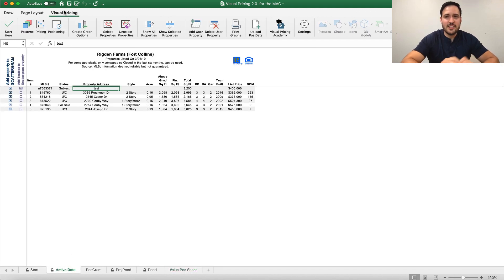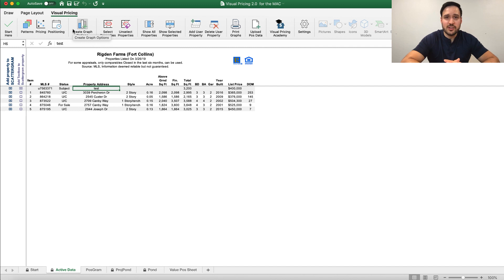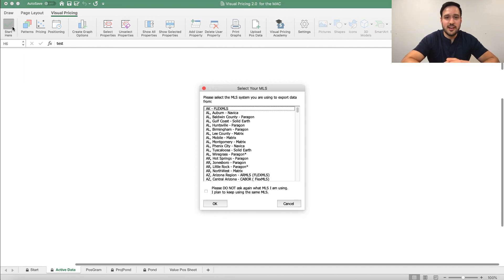So that's how you navigate the Visual Pricing System. Very quick and easy to do. Now let's go ahead and jump into the next video where we're going to start actually using it. And we're going to start with this Start Here button and uploading your export.